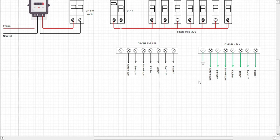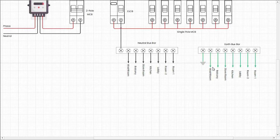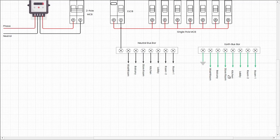And the earthing wire also goes to room 1, room 2, lobby, kitchen, storeroom, balcony, washroom respectively from earth bus bar.